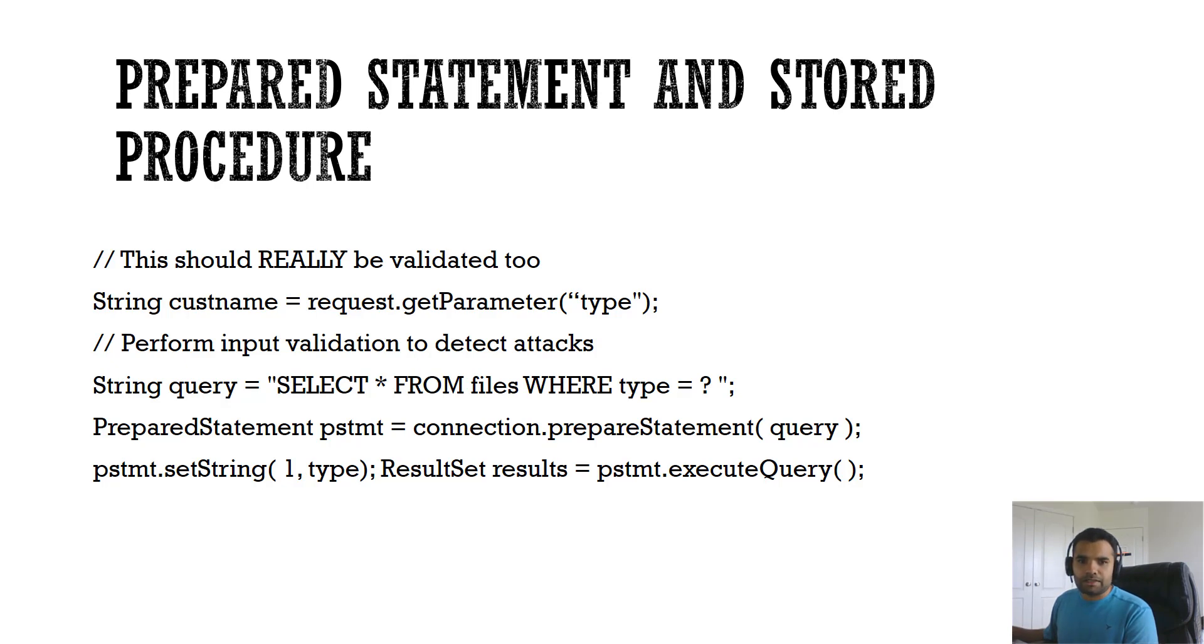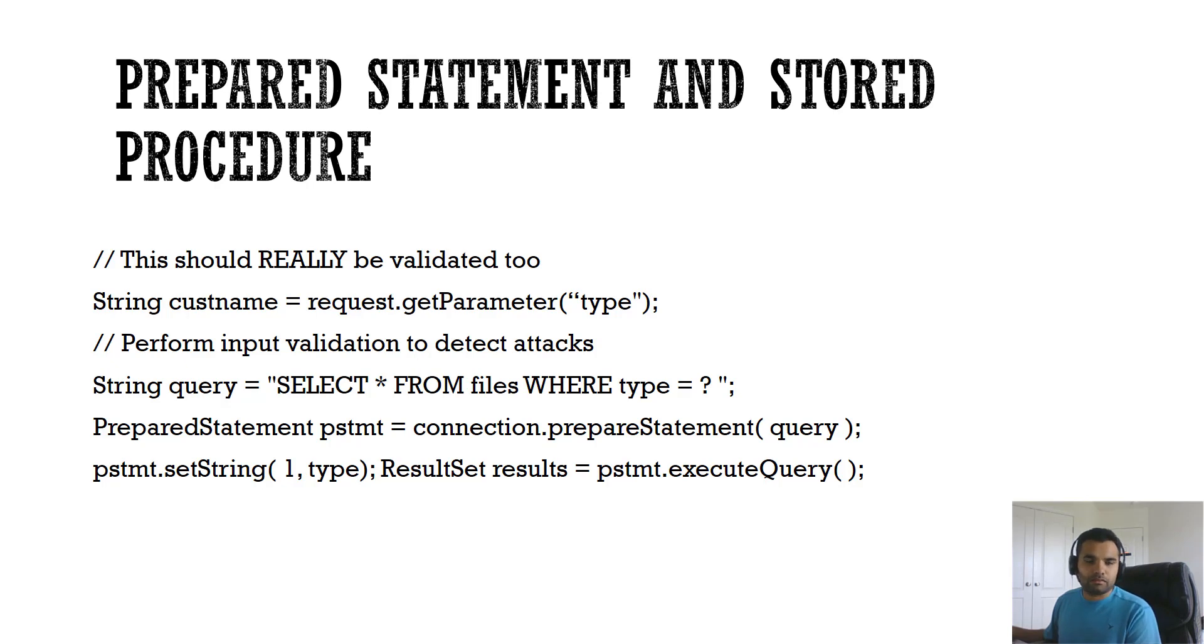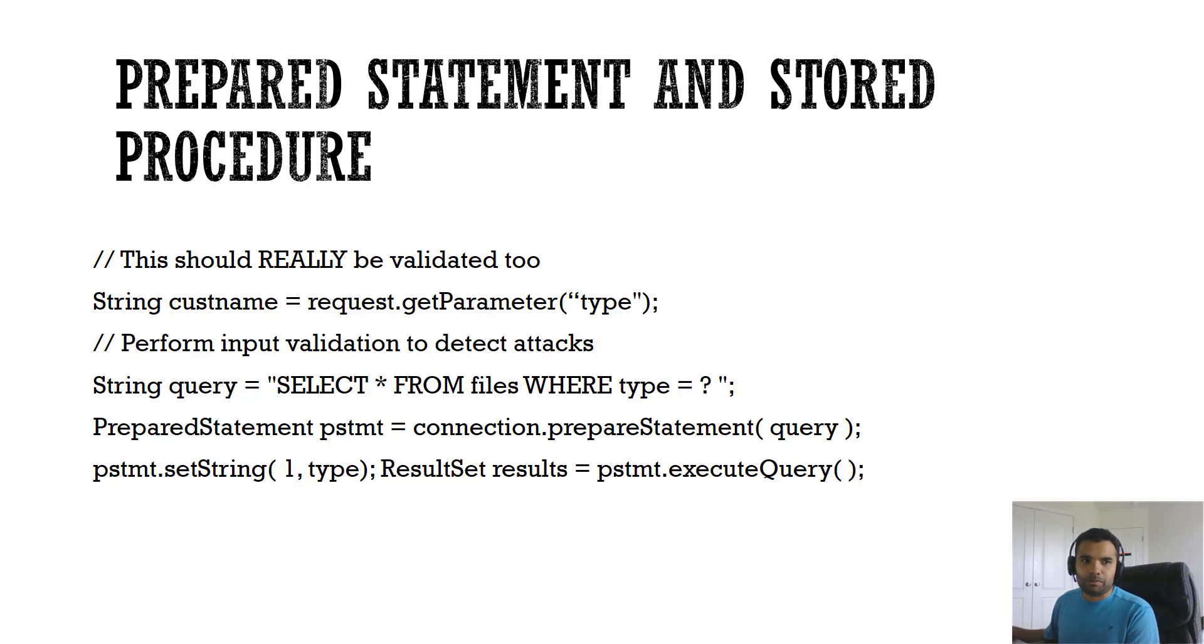Once again, consider the analogy we discussed earlier about the file cabinet. When an application allows dynamic query to come from user input, a malicious user can send malicious command to the robot and the robot will obey. I can add single quote A is equal to A, and that would be appended to the query and considered as a command. Rather with the stored procedure, prepared statement will be considered as a parameter rather than the command itself.